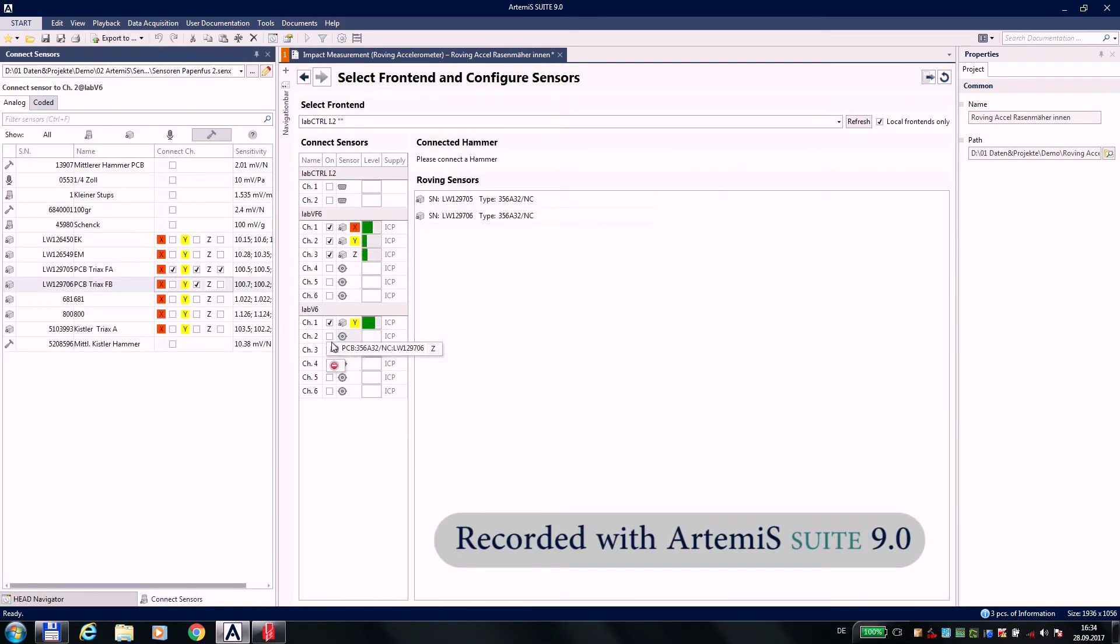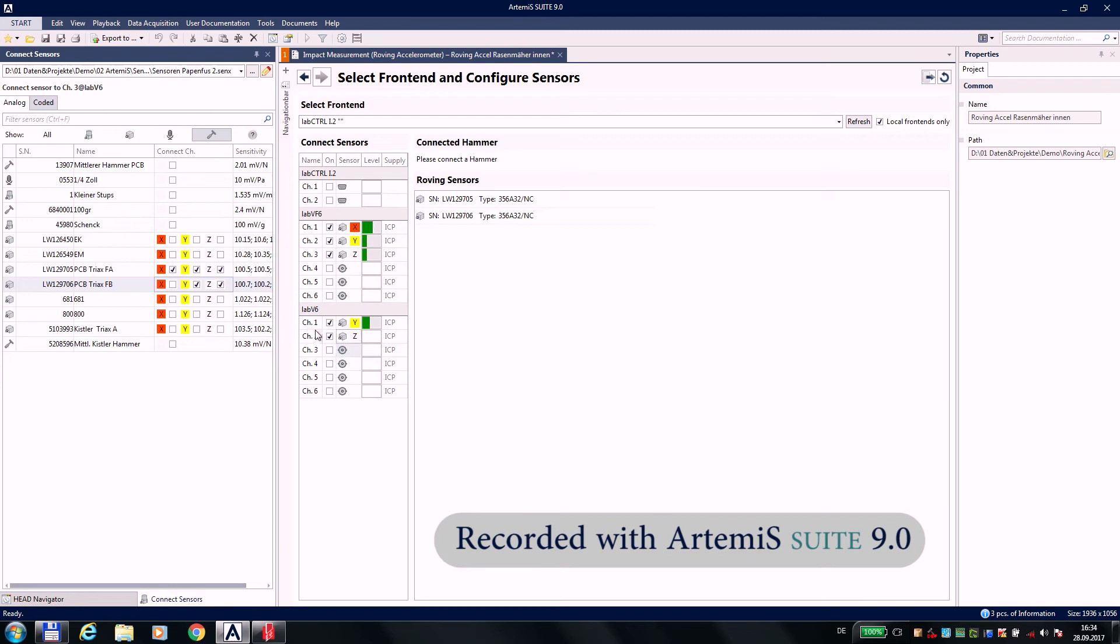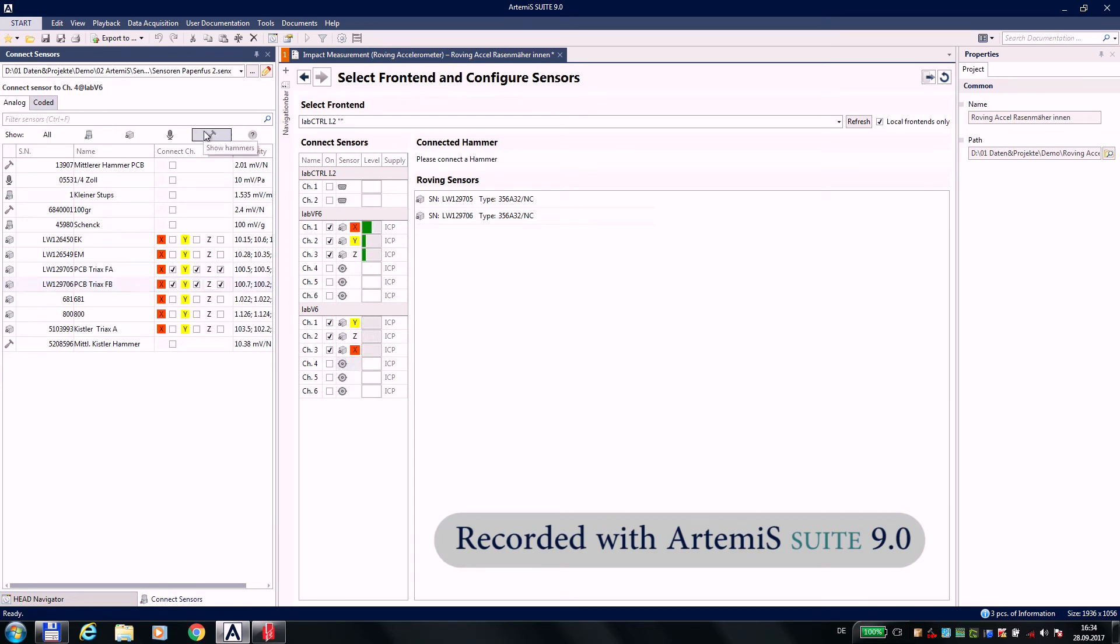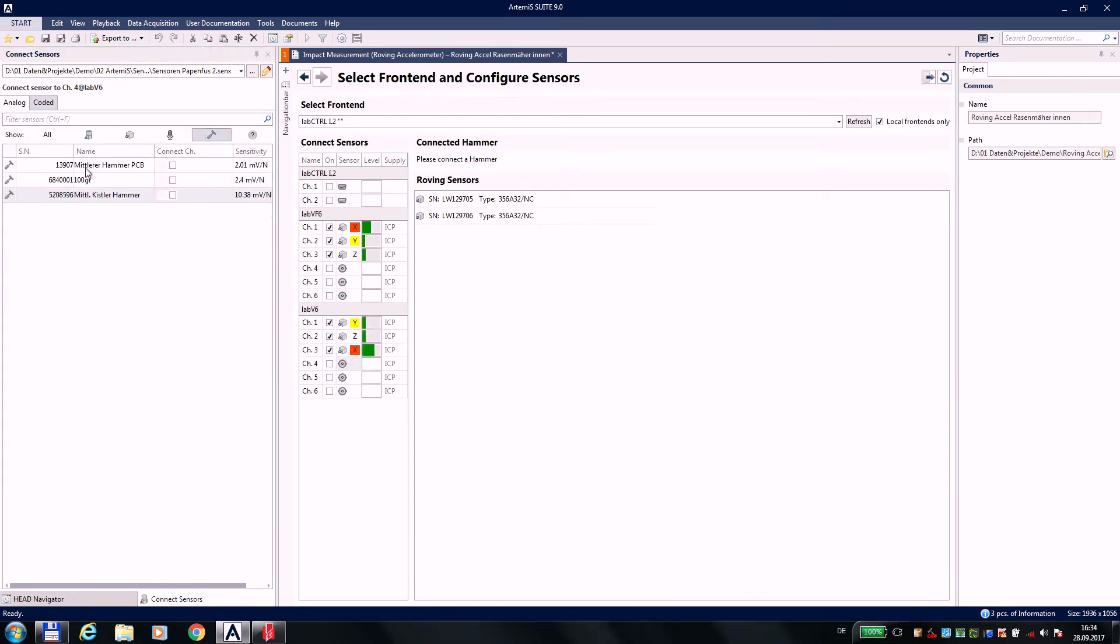The intended sensor can be applied easily by drag-and-drop to the attached channels. Or, I retrieve the TEDS information, then it's even easier.